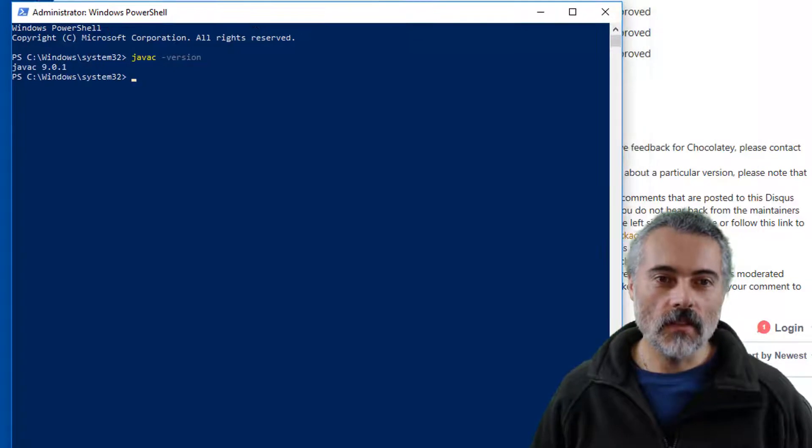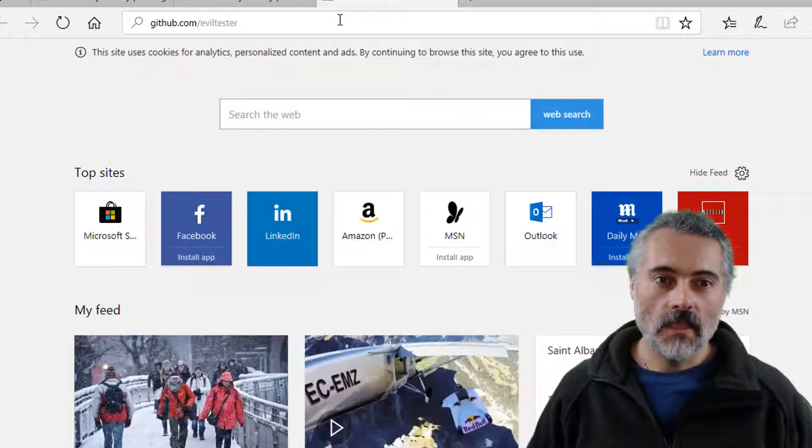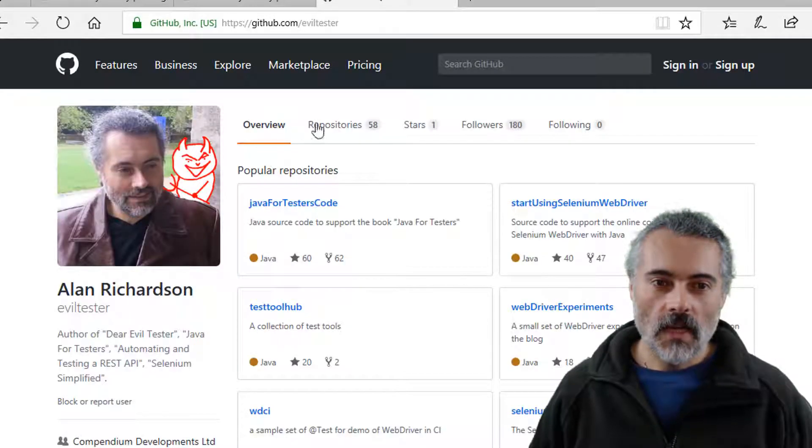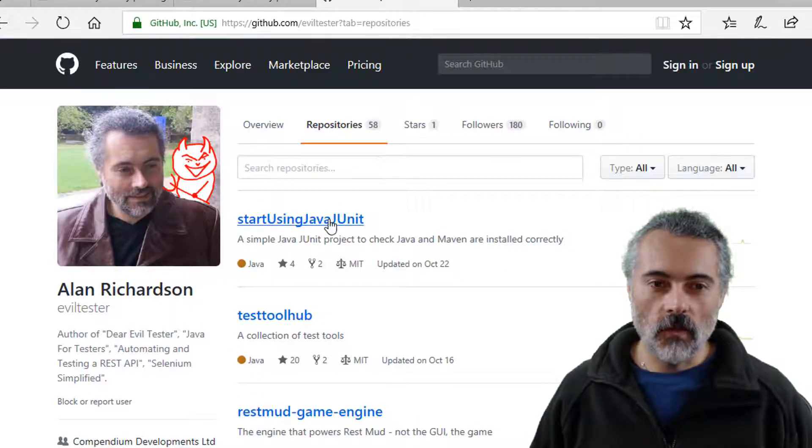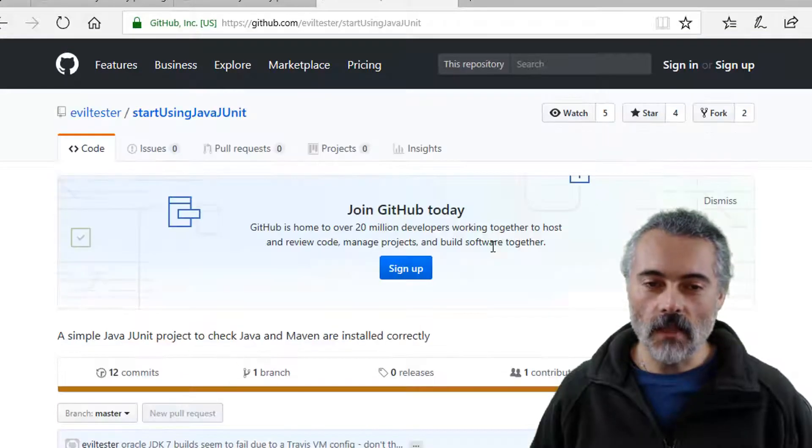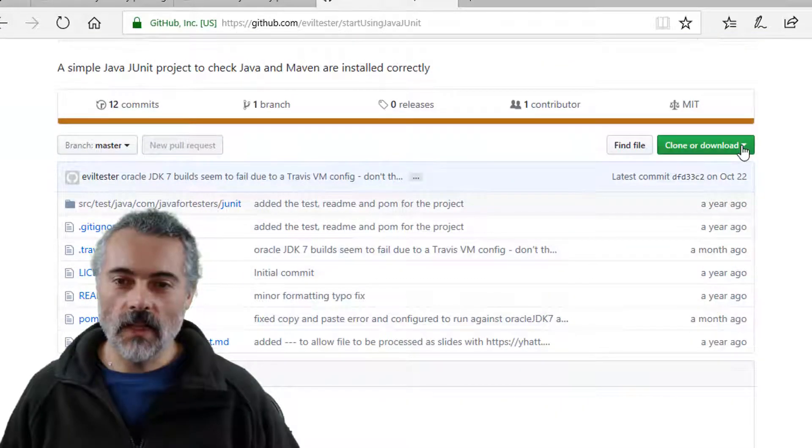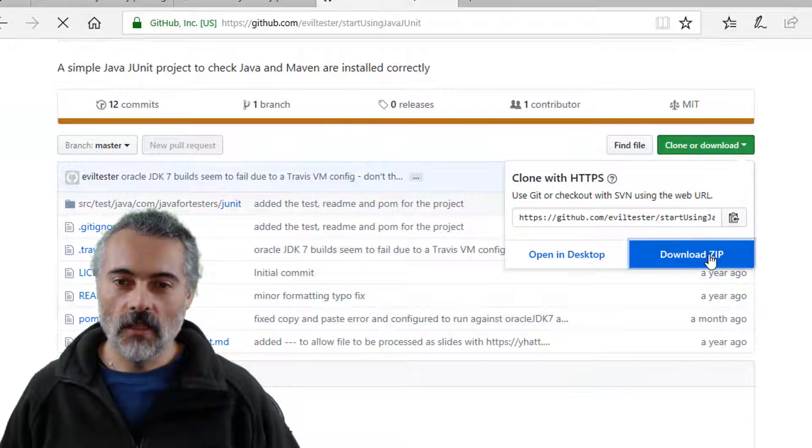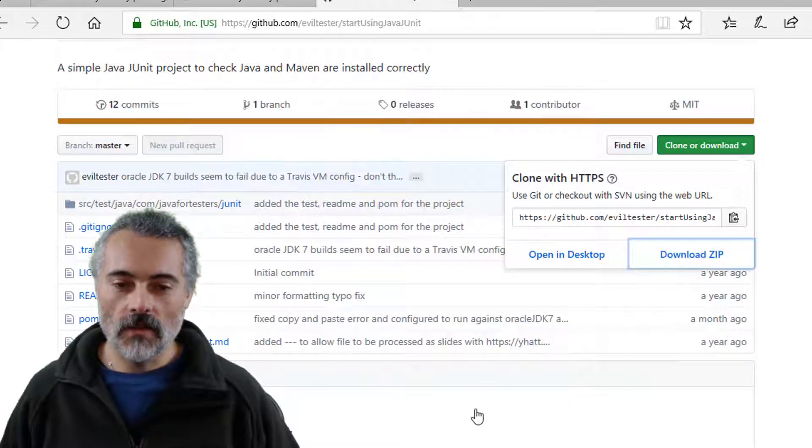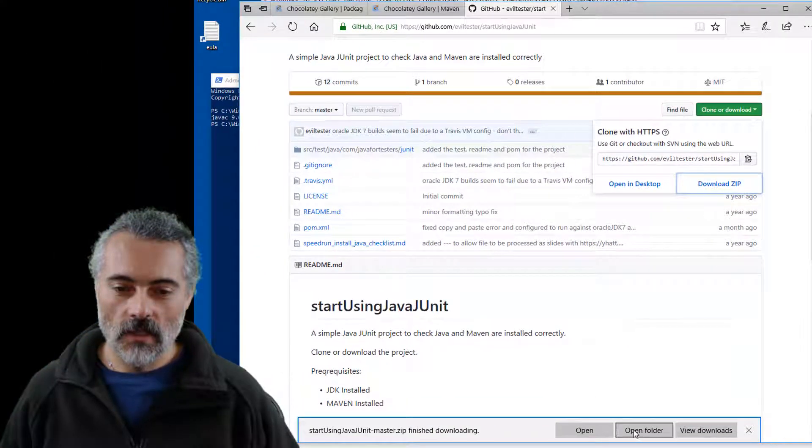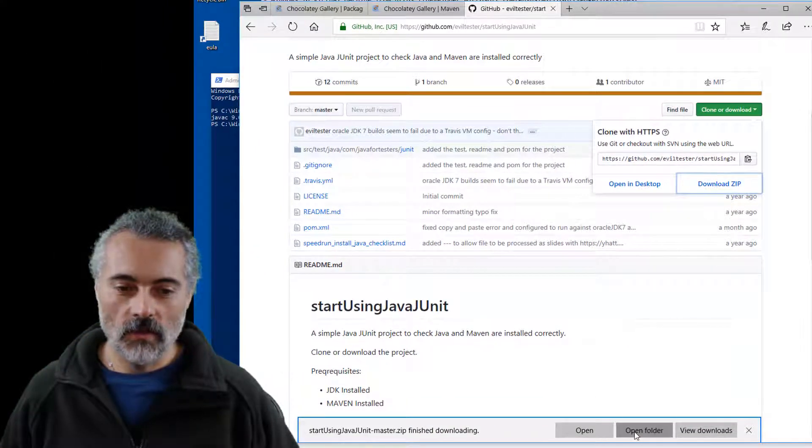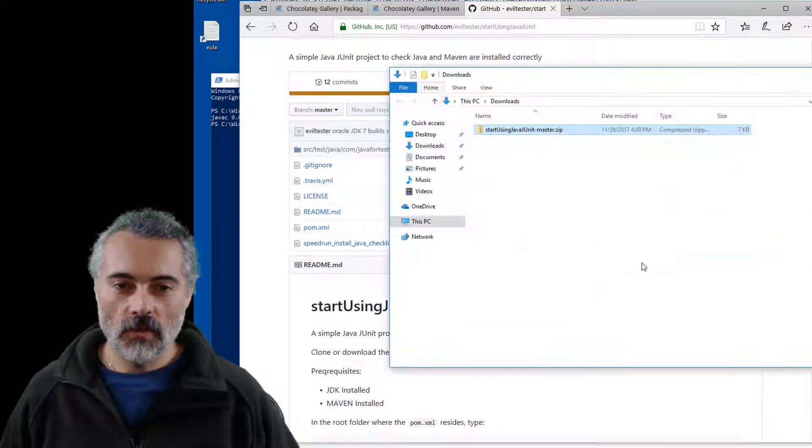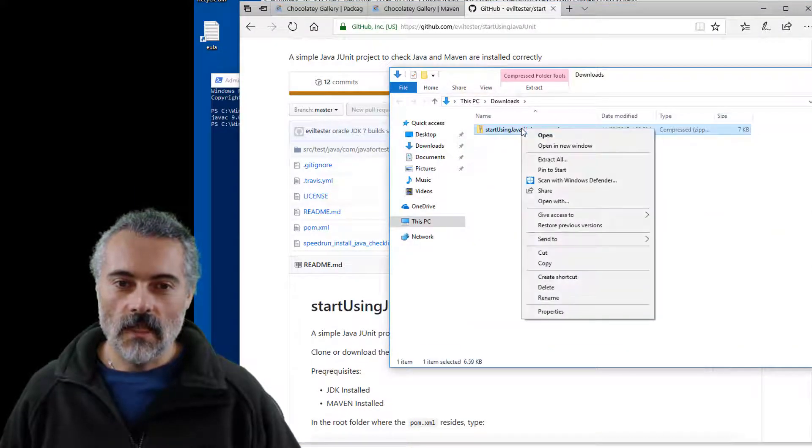is I'm going to go off to GitHub, my account on GitHub slash eviltester, where I have a repository for looking repositories for start using Java JUnit. I'm going to download this because this is a very simple project, which allows me to check whether Java and Maven are installed. So if I open the folder, where that is, it should be in the downloads. Let's extract this.